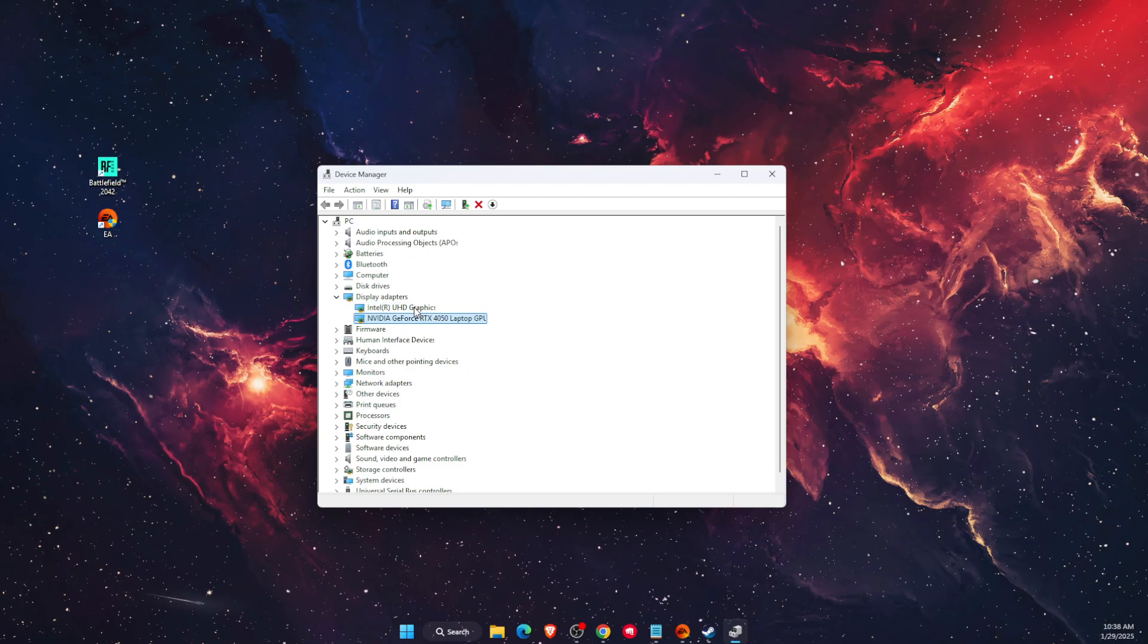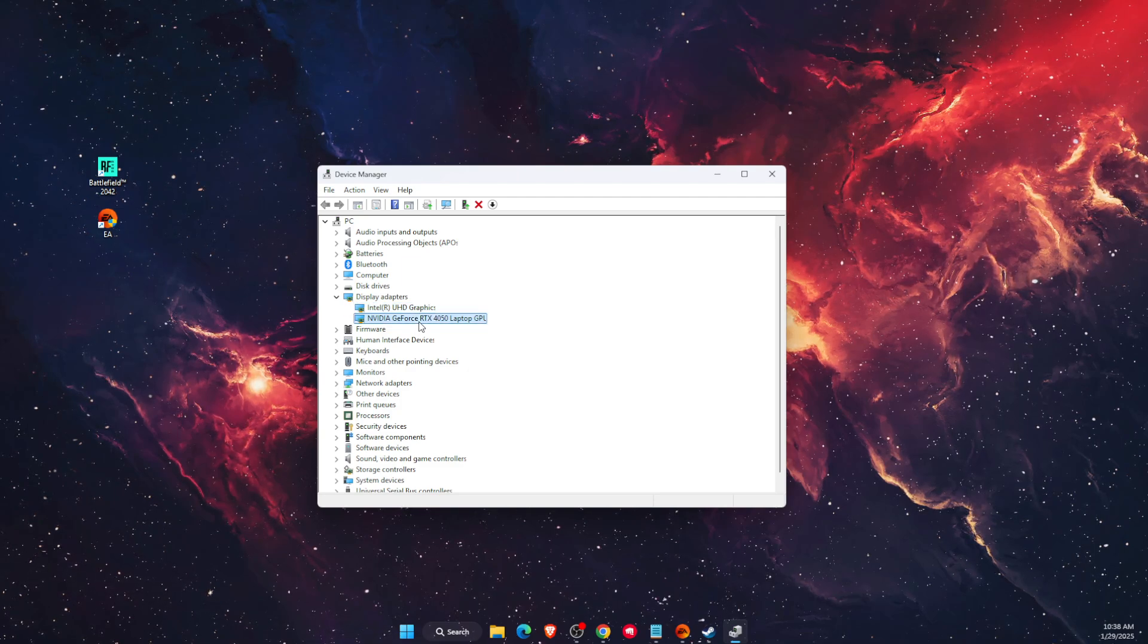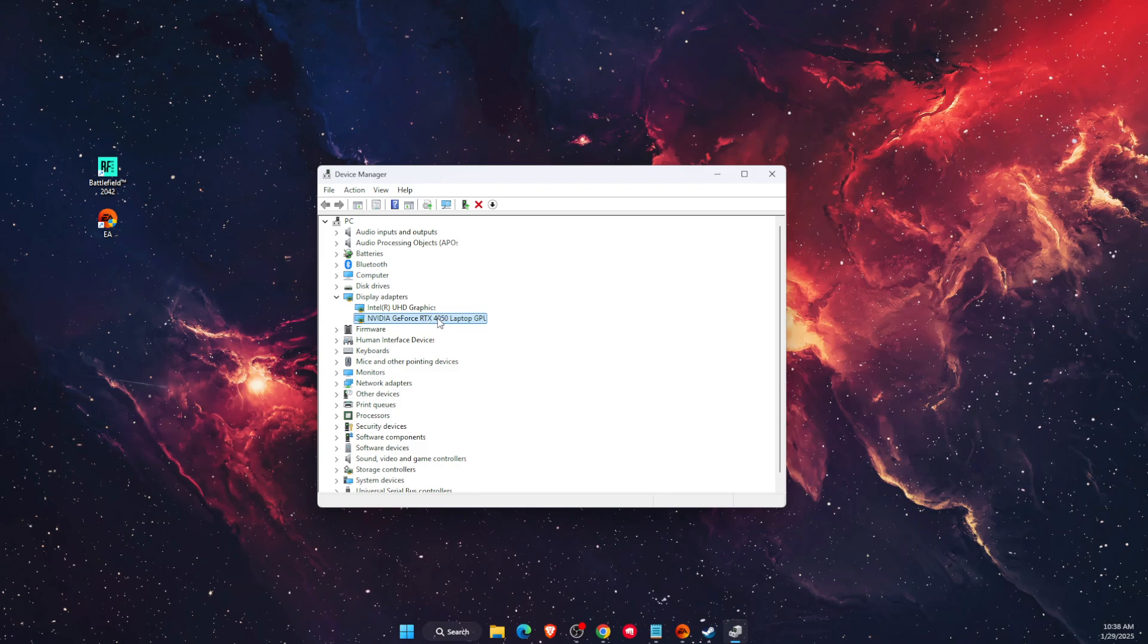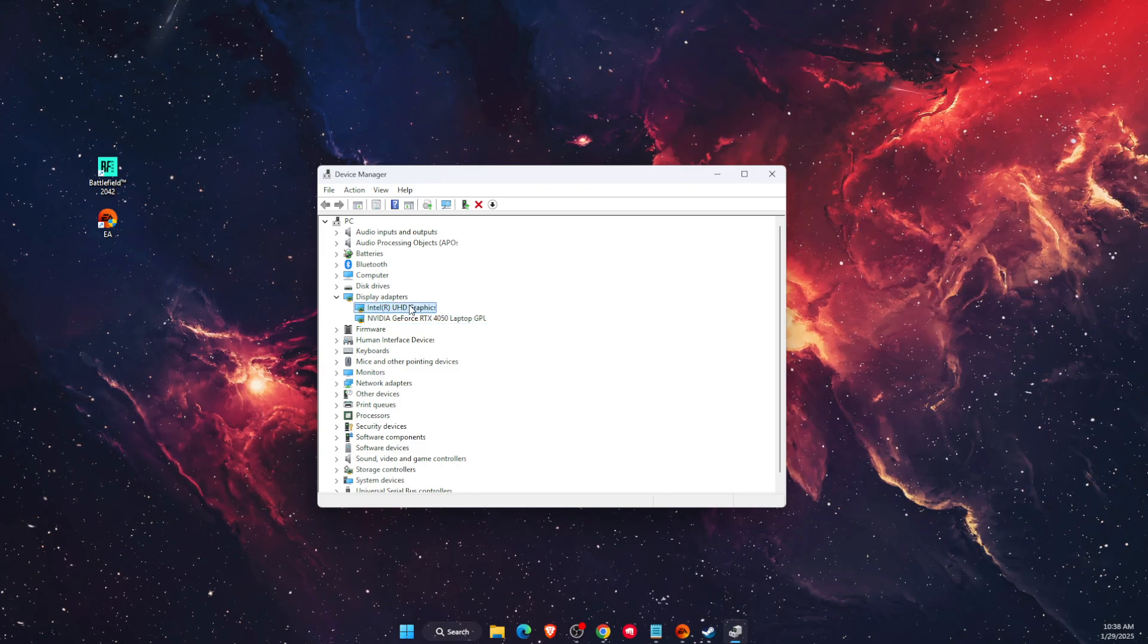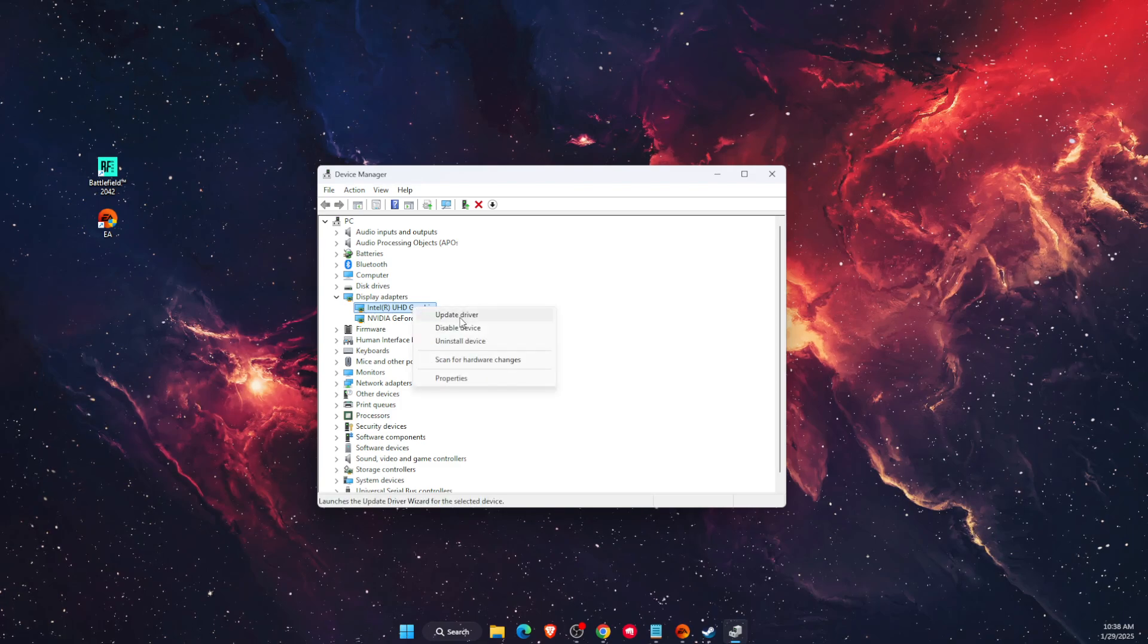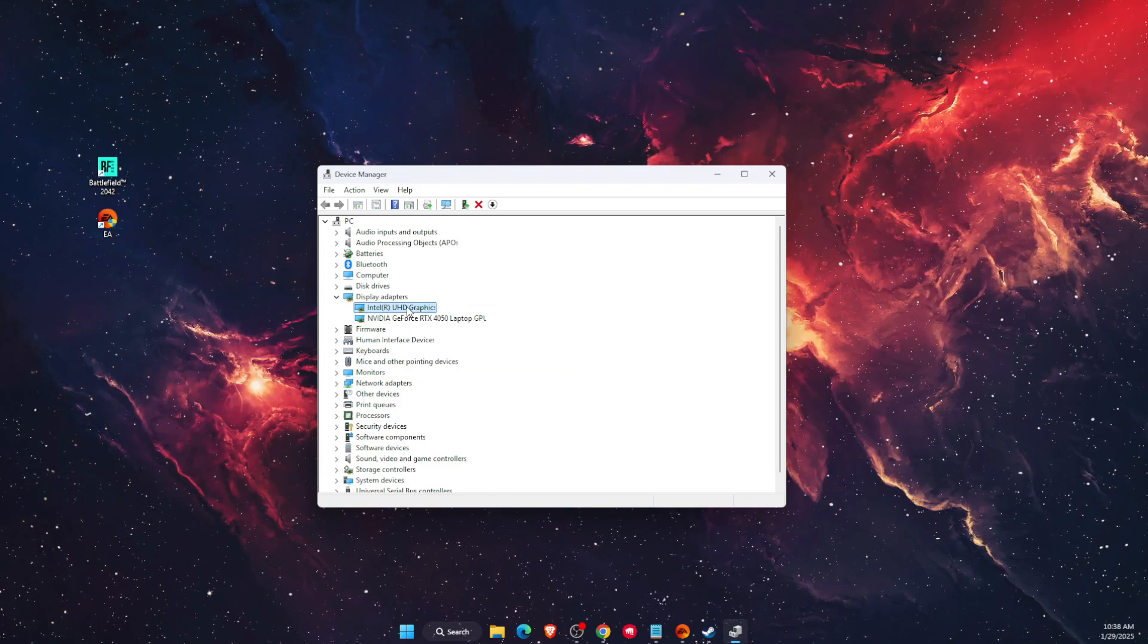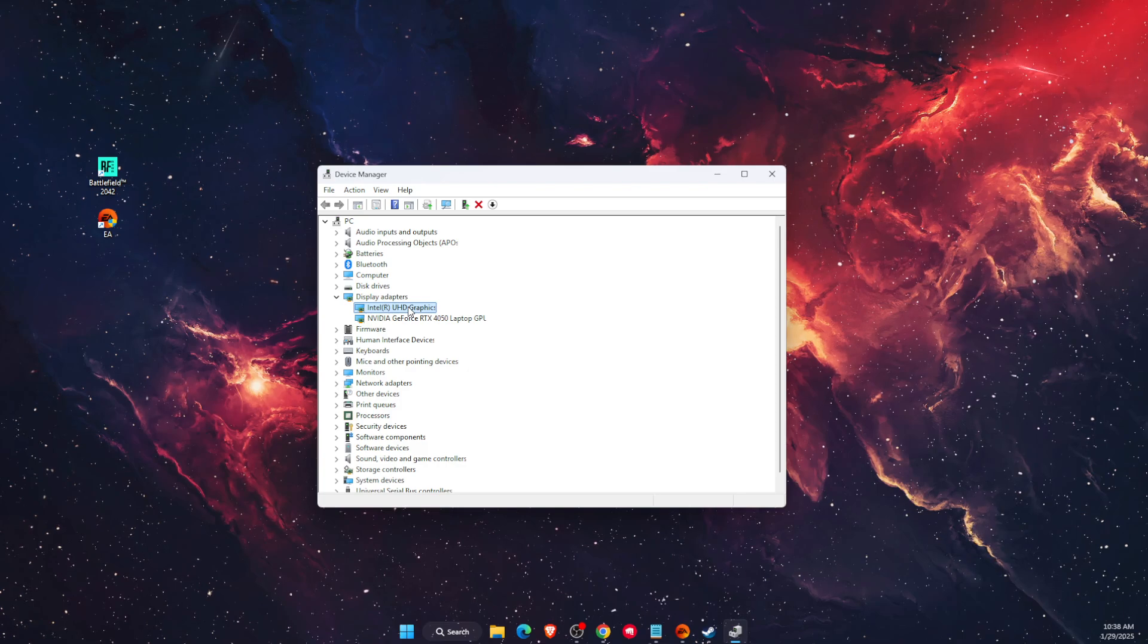As you can see, I have two graphics cards. If I'm using, for example, this one for Battlefield, this one can be disabled. So all you have to do is choose the graphics card which you are not using and then disable the device.